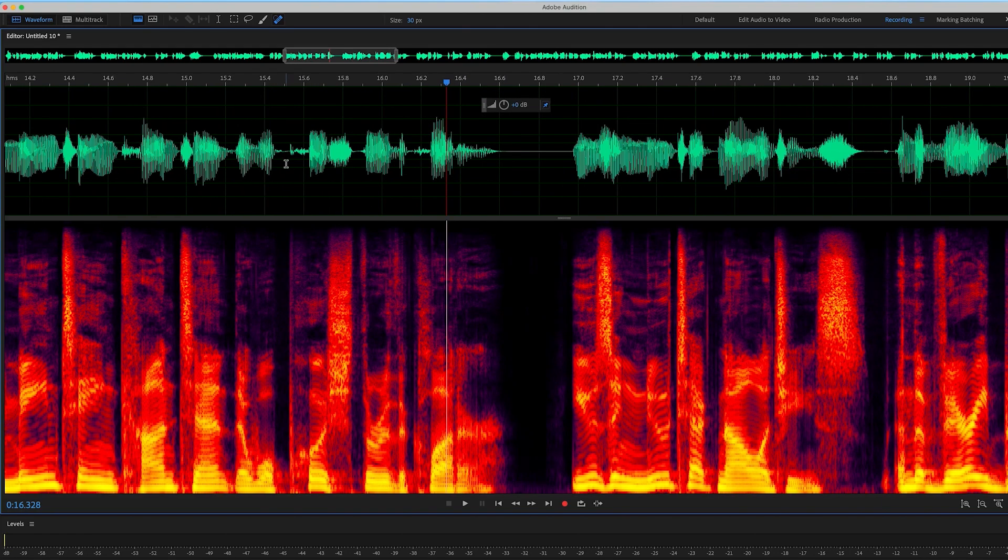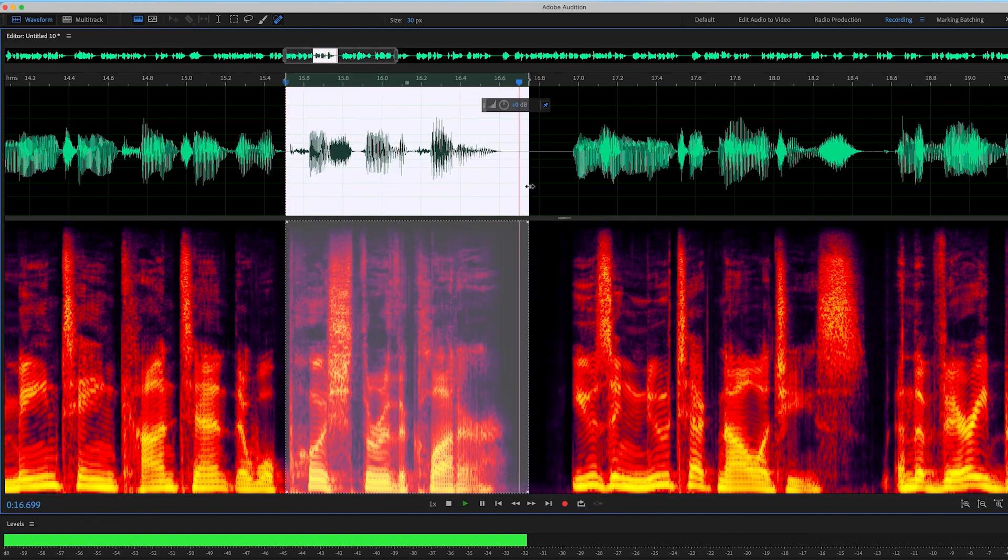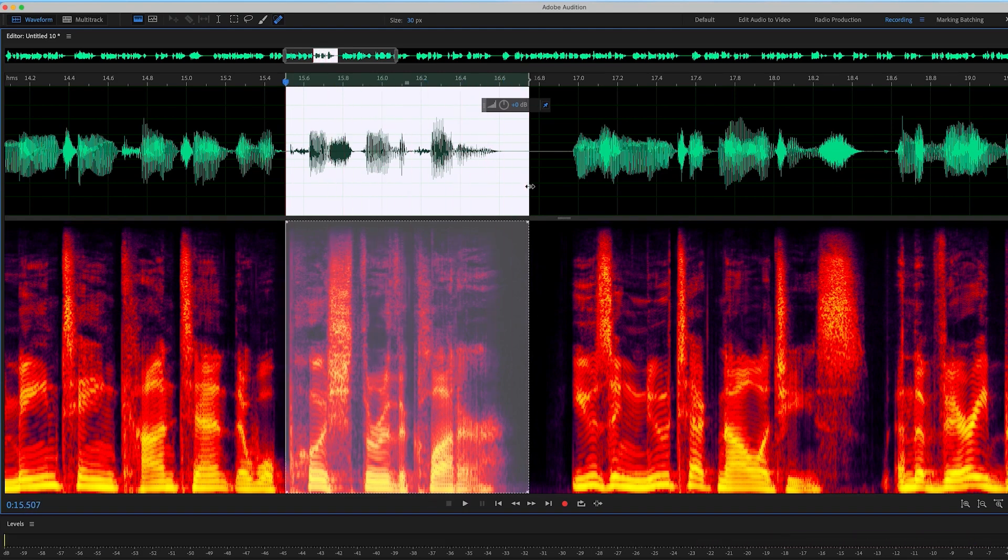So what I'll do, I'll play it back and see if it sounds any better. Push through the clutter, push through the clutter, push through the clutter. All right, so that sounds better.